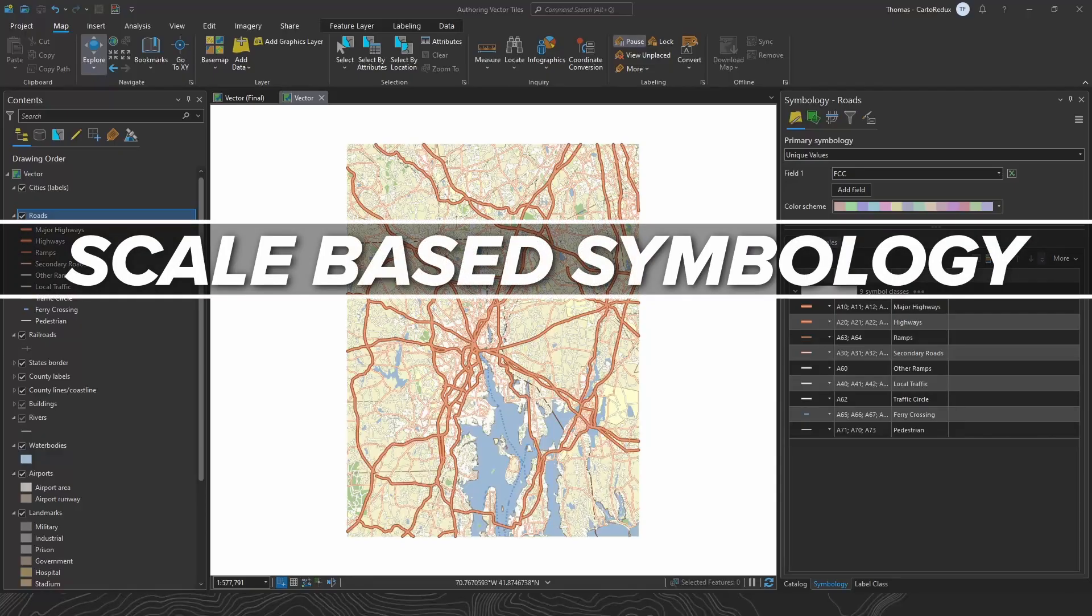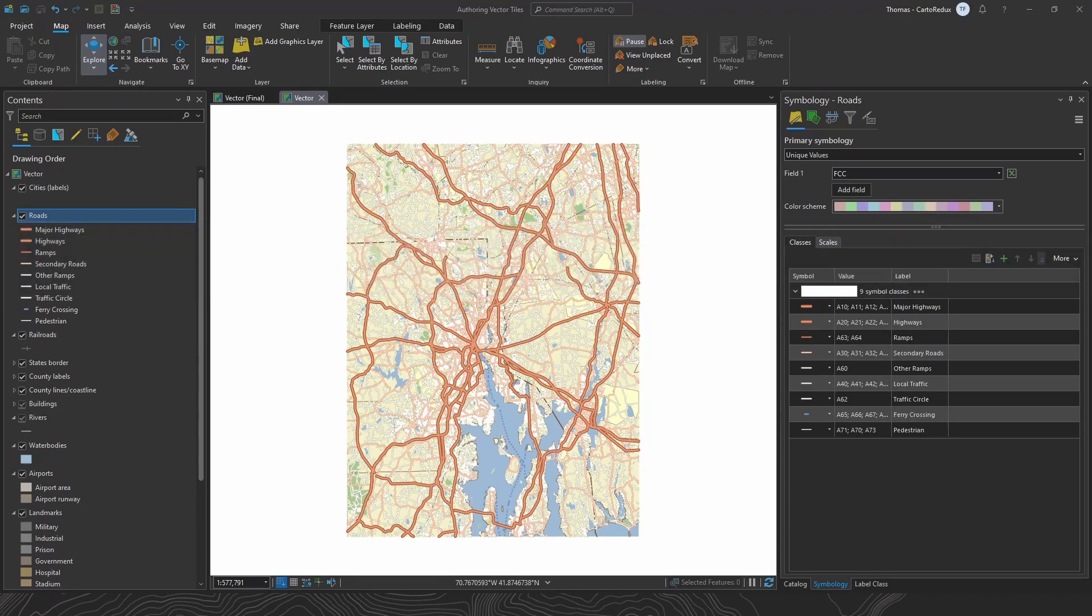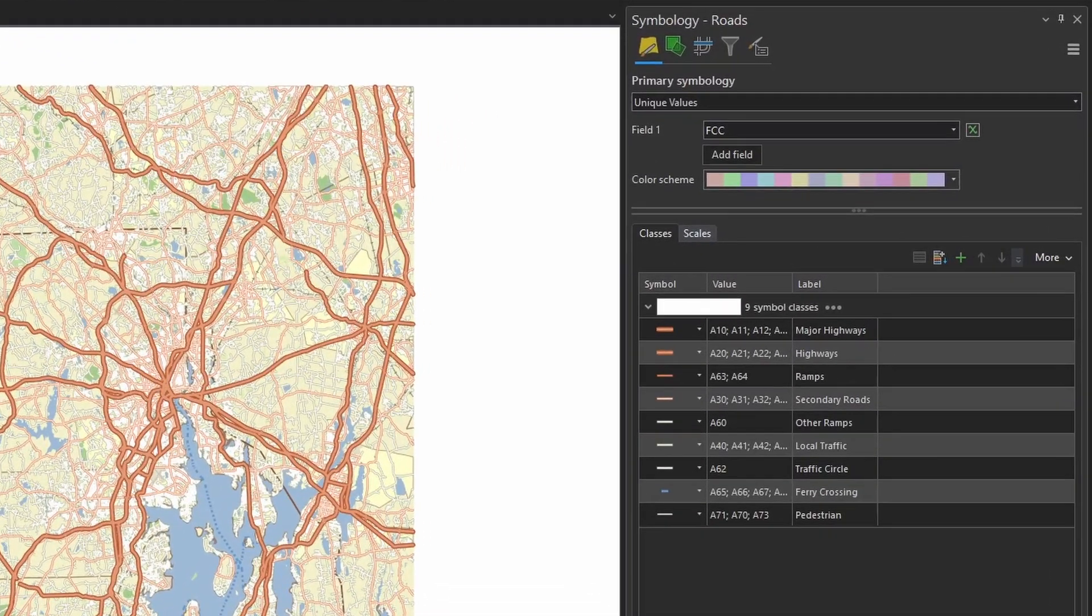Next up, scale-based symbology. So with ArcMap, you can only have scale dependencies on things like group layers, layers, and label classes. But with ArcGIS Pro, we can control the scale dependencies of individual symbol classes now, which is really cool.